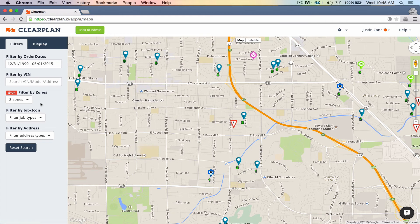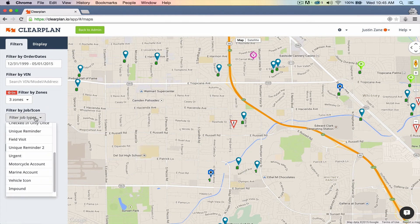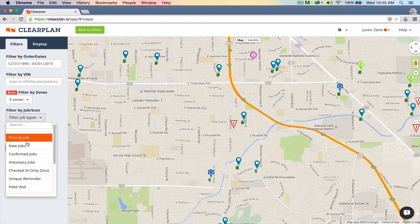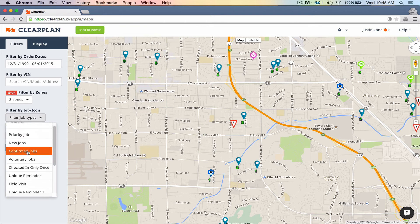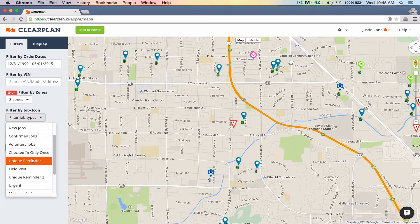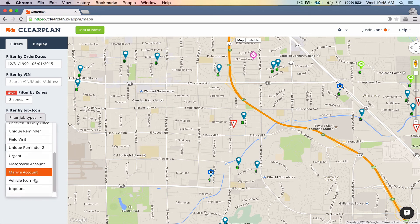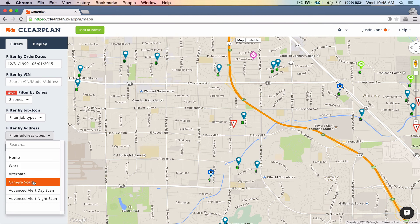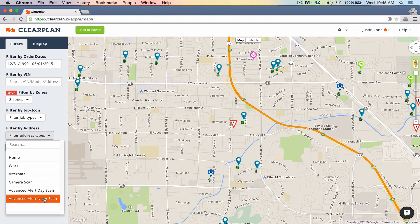Last thing I want to show you — we made a couple of updates this week. We've changed the filter options, so now you have all your filter types all in one place. We have priority and checked-in only once, and your custom icons are all in one place now. In addition, we've moved your advanced alerts into filter by address. So now you can see we have home, work, alternate, camera scan, and advanced alerts down here — day and night scans.